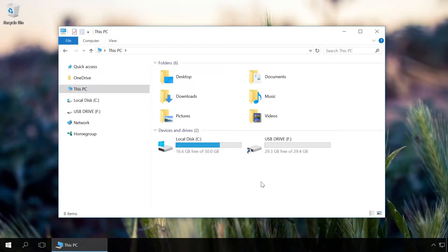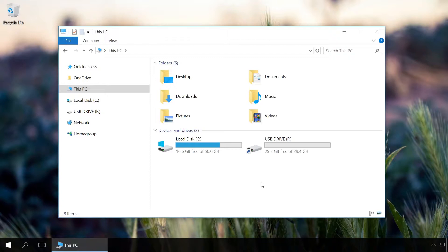A virus can also replace the USB drive icon with a shortcut. You can see it from that little arrow. Don't click on the USB drive file or folder shortcuts to avoid infecting your computer.